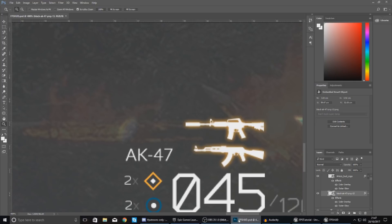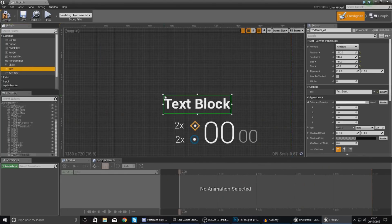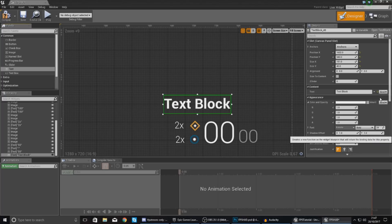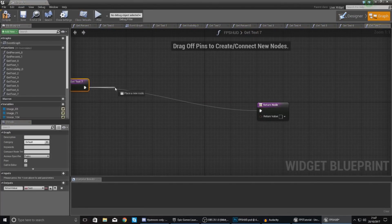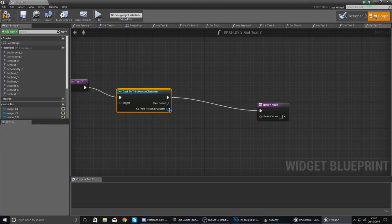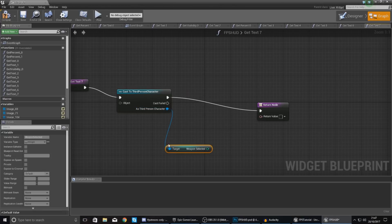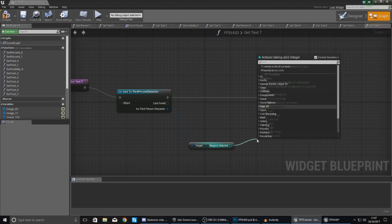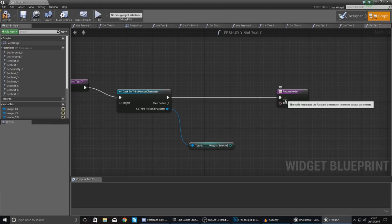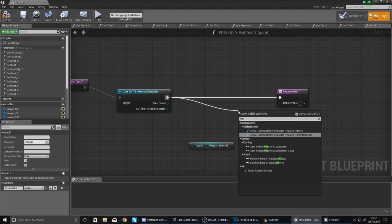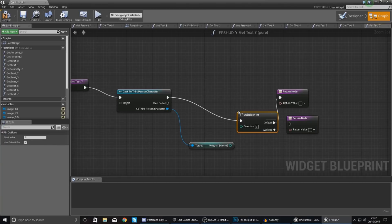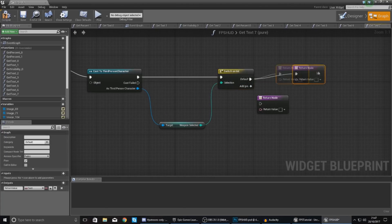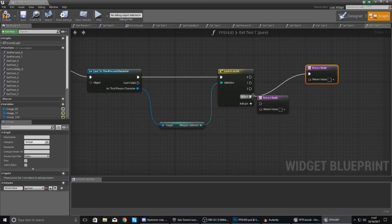So the text is really easy to set up. Just drag a piece of text in and then with this create a binding for the text, so create binding. And then beginning from here cast to your third person character so you can actually get access to the weapon selected. And then with this, with your weapon selected, go ahead and switch on int, so switch on int right down at the bottom here, and then hook this up to your selection.